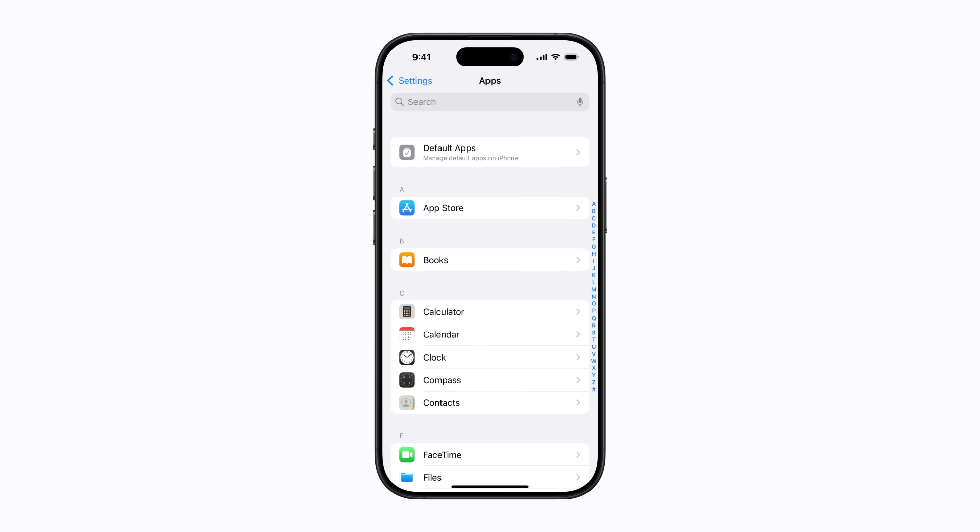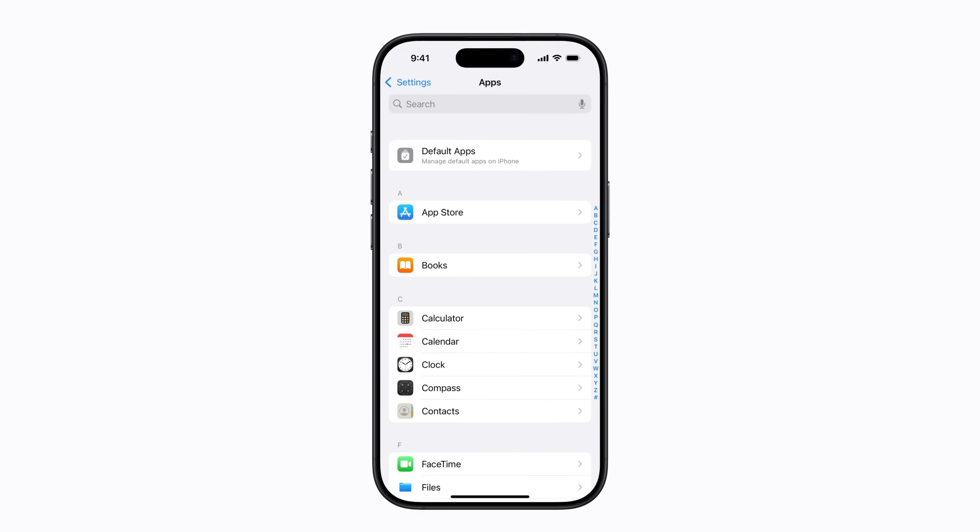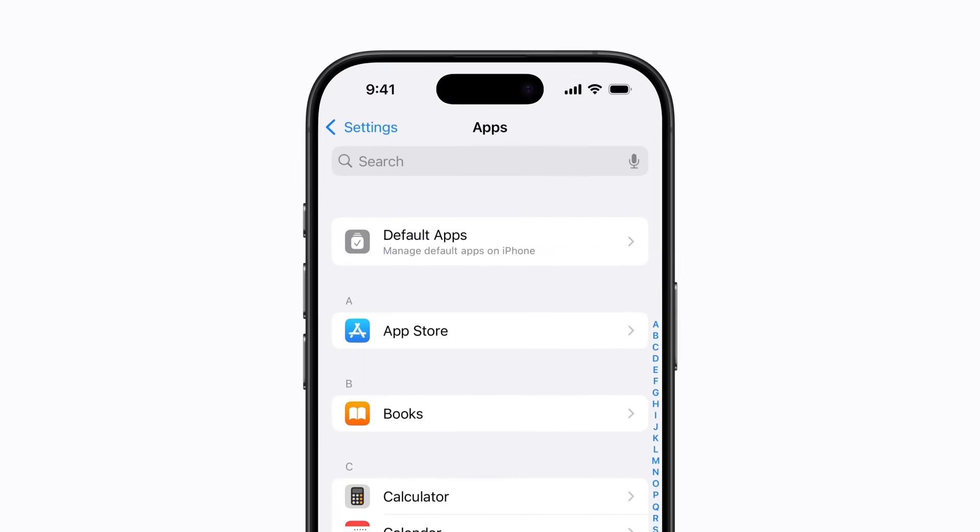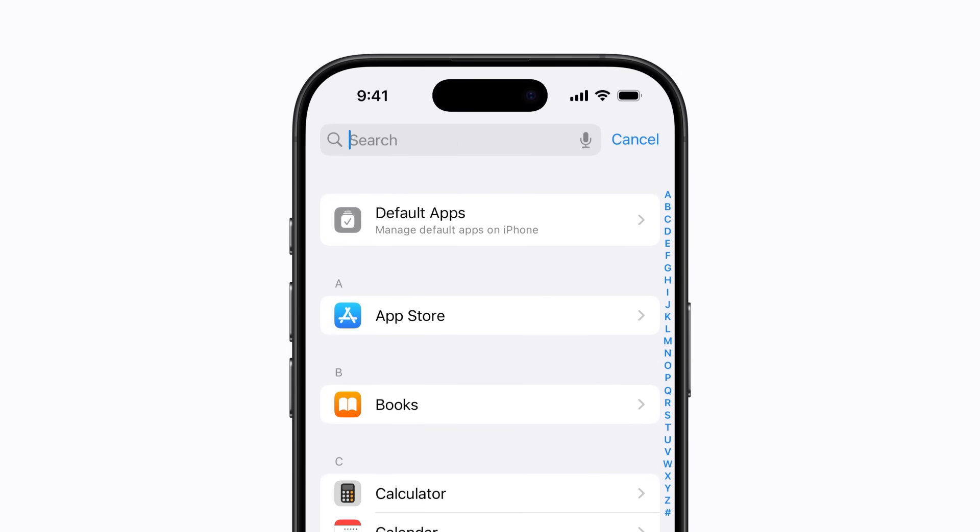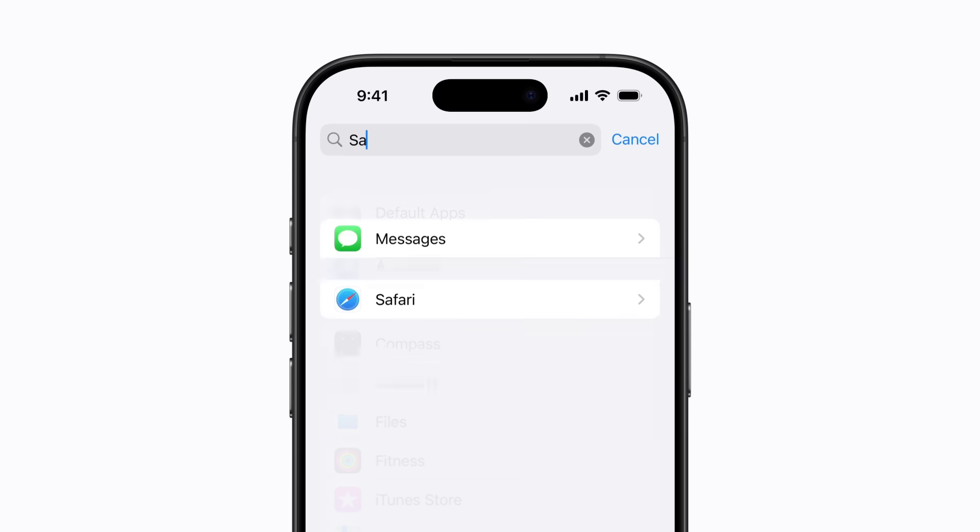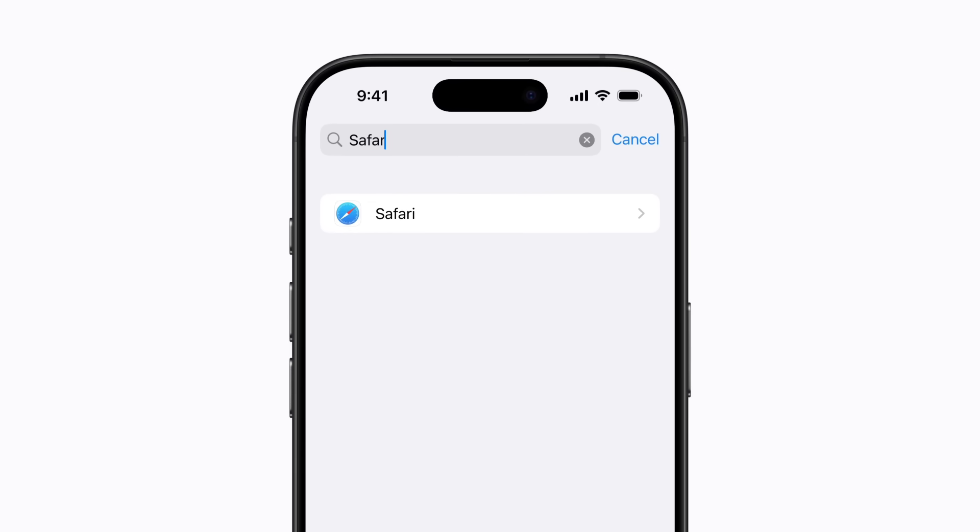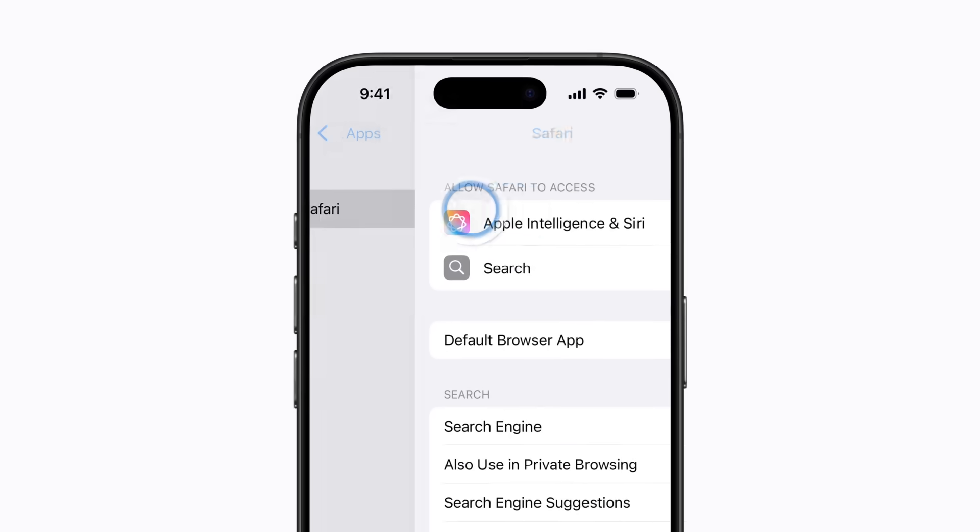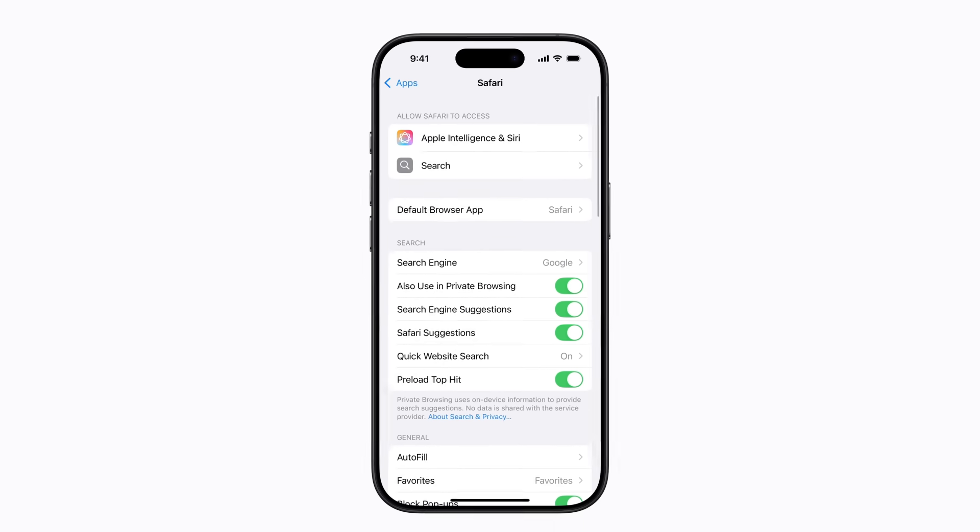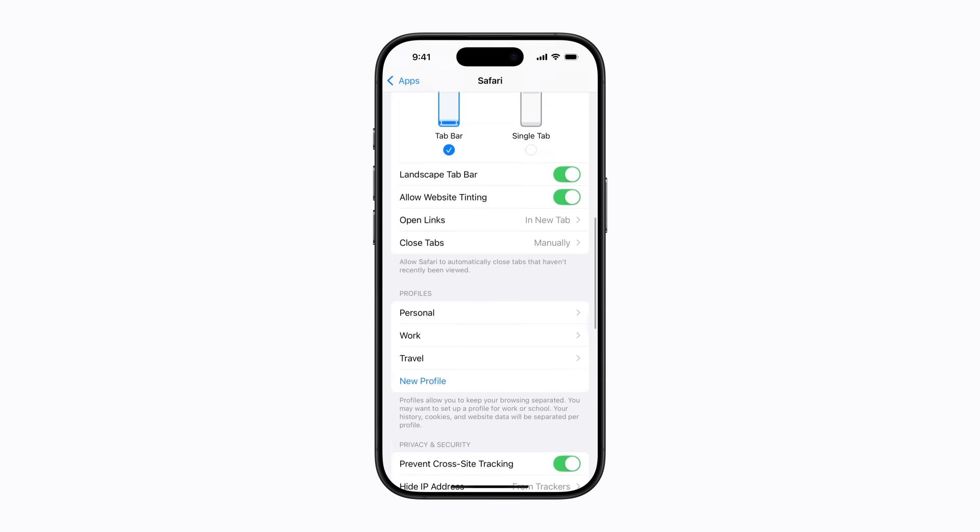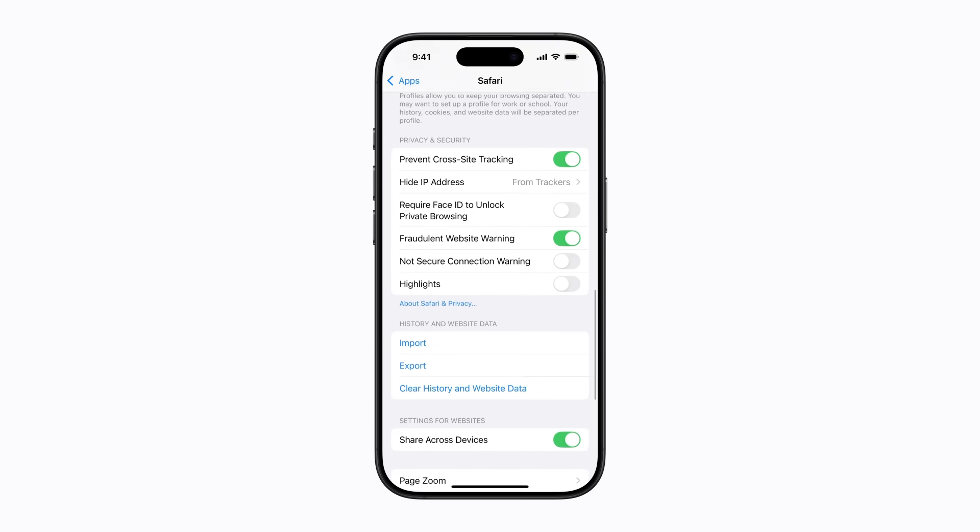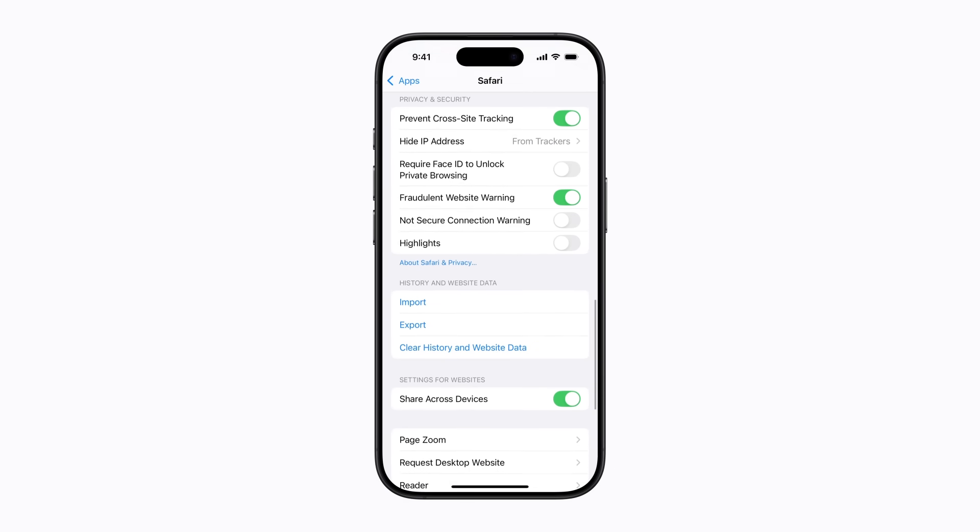Then you can scroll down to Safari or tap the search bar and search for it. Tap Safari in the results. Scroll down again and tap clear history and website data.